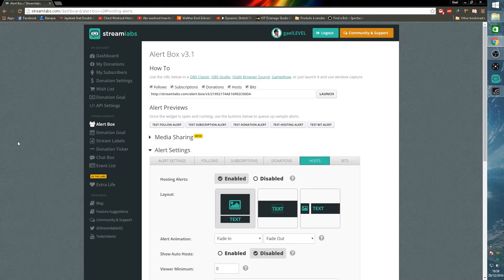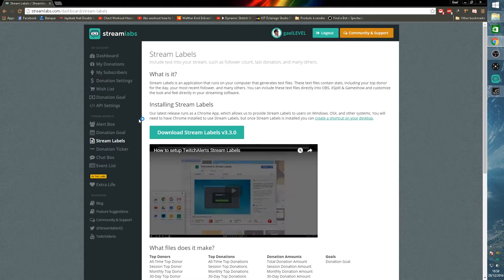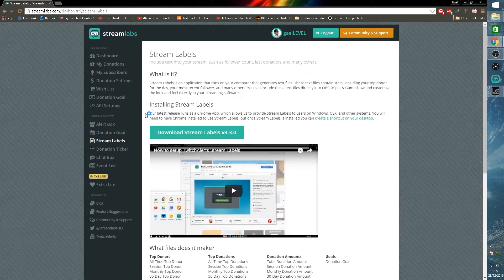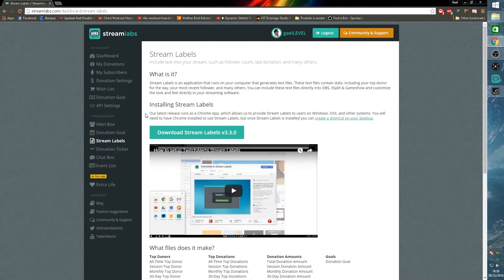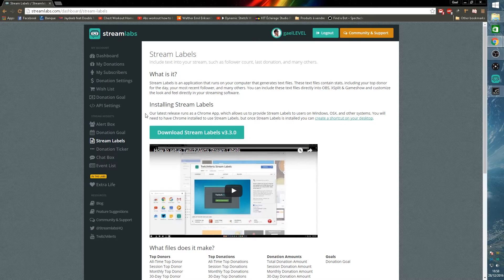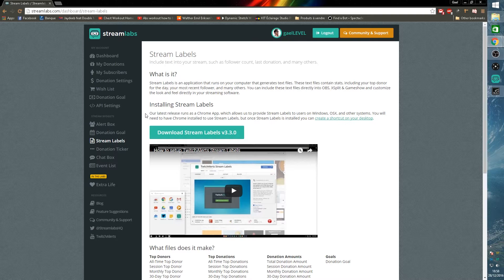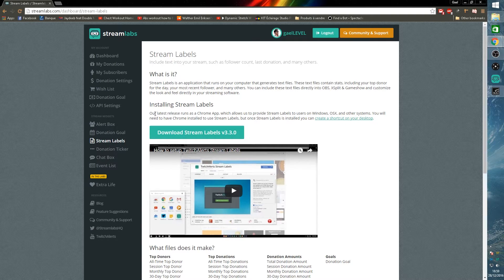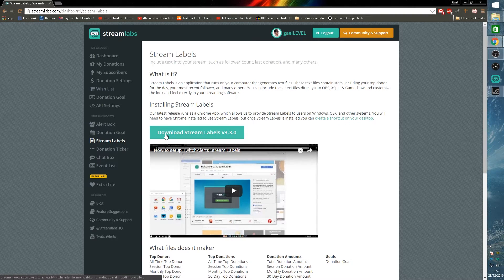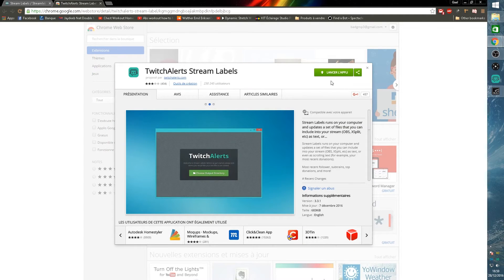Now that we have our alerts set up, we need one last thing to be good to go, and that is the stream labels. If you've ever wondered how can a broadcaster show who is the most recent follower without having to retype the names over and over again, well they have basically a little app that's going to track down the activity and that's going to do that for you.